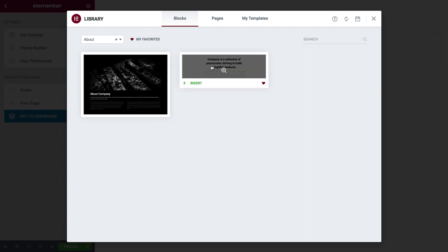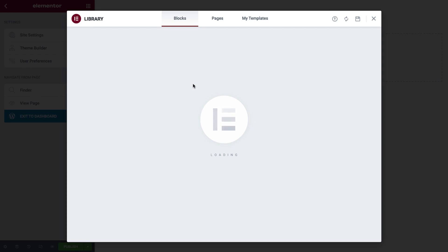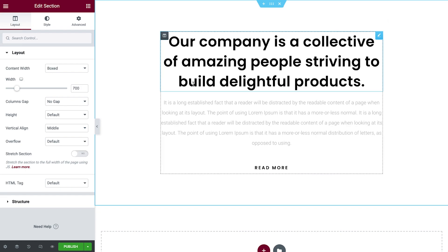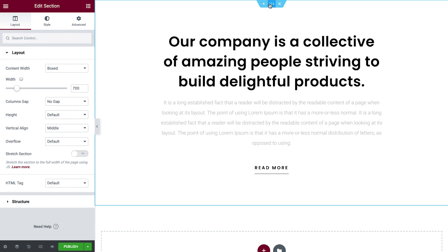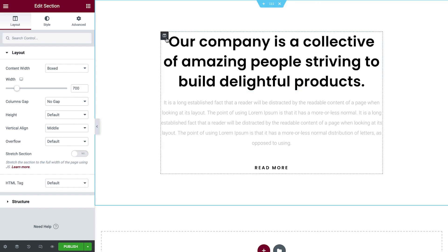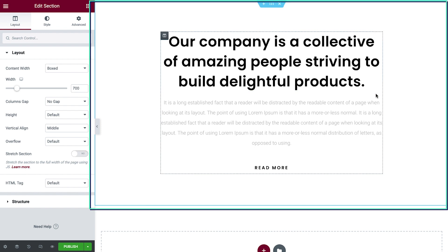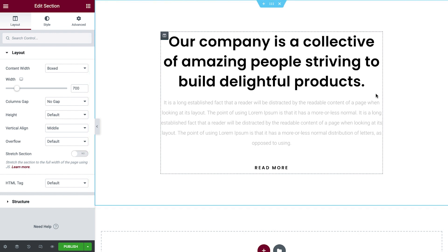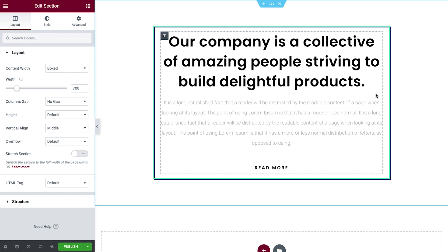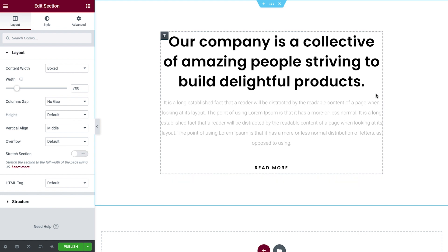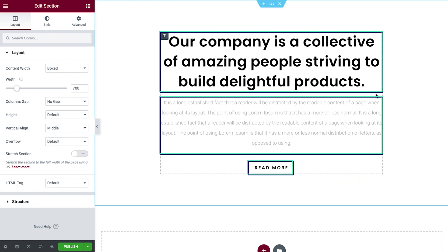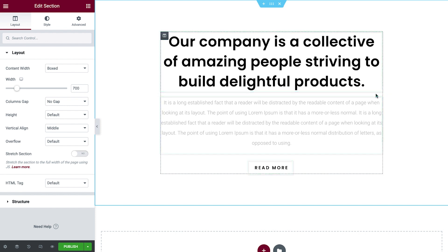I'll go ahead and insert this block so we can get to know the Elementor editing structure. Every page built with Elementor can be drilled down to three main components: sections, columns, and widgets. Sections are the largest and can be identified by their blue border. Every section contains one or more columns, which we can identify by the black dashed border. These columns house widgets, such as the texts and buttons we see here. We control the sections, columns, and widgets with their handles.